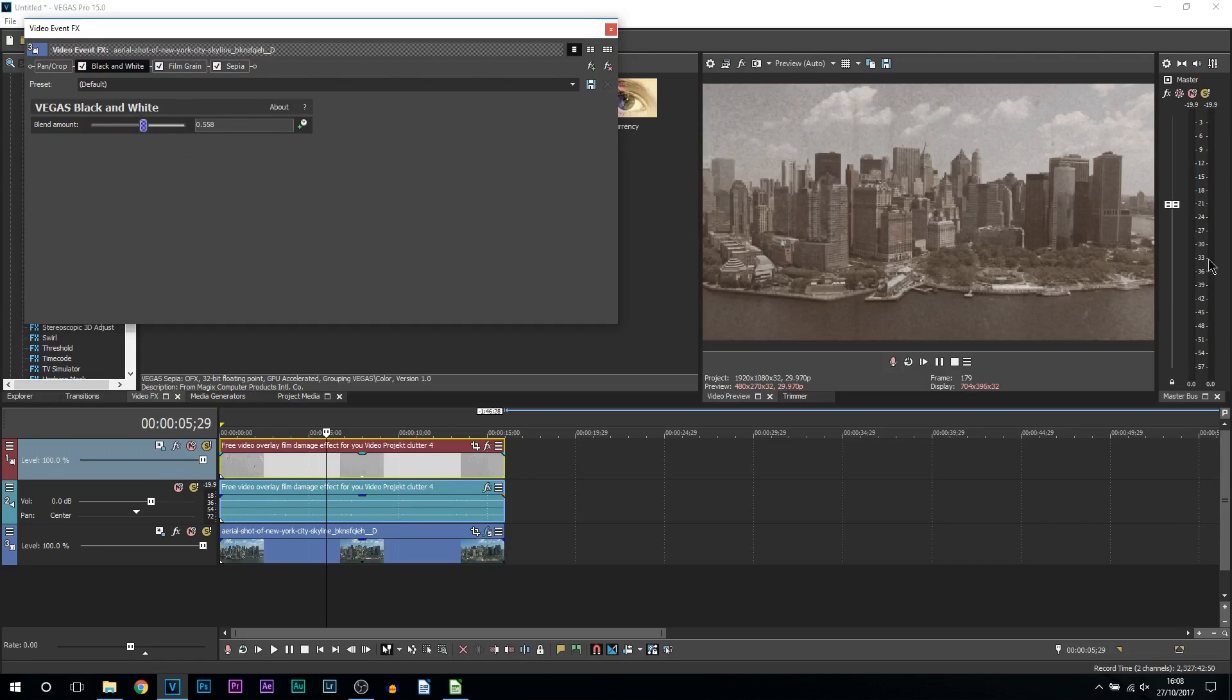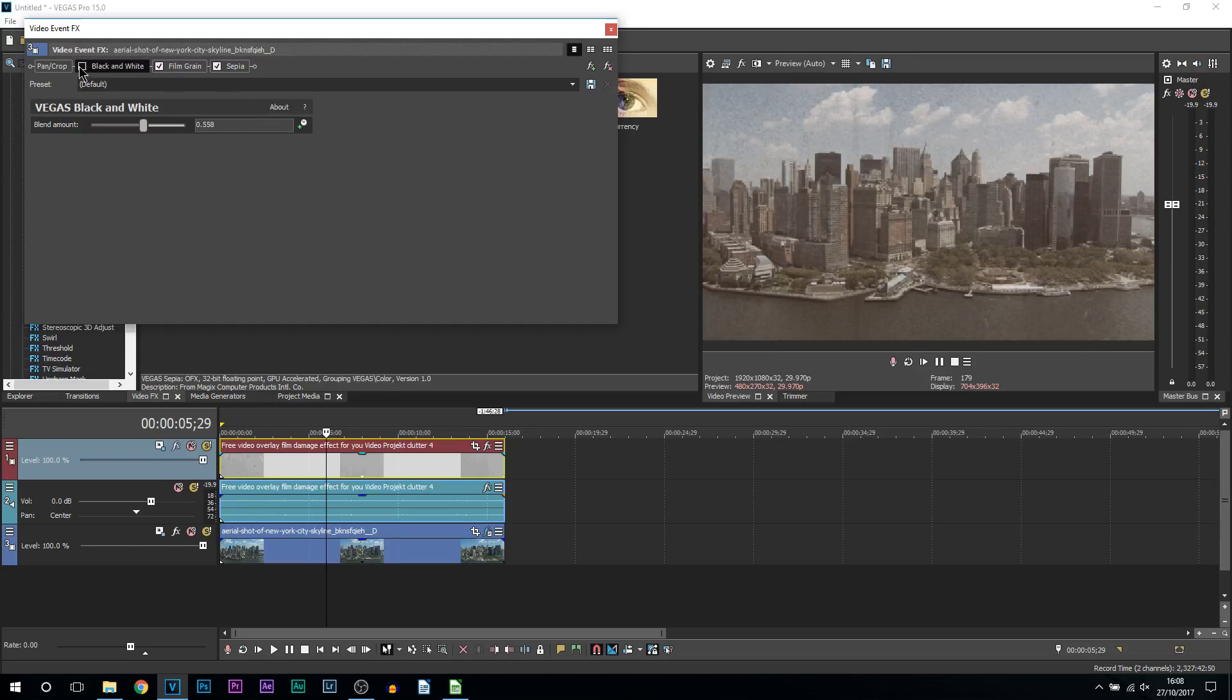But just showing you the effects, so first of all I will take off the black and white. You can see if we just have the sepia it will still be easy to work out the colors and it doesn't look very old. But if we add the black and white, it gives us that more of a vintage look.